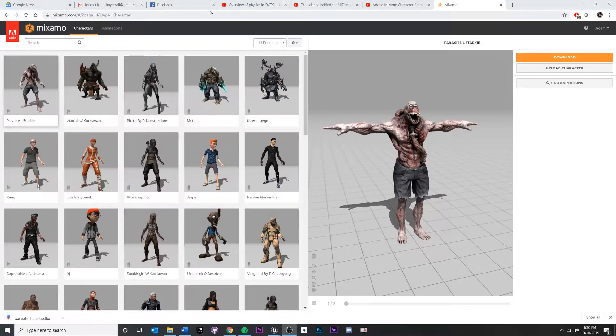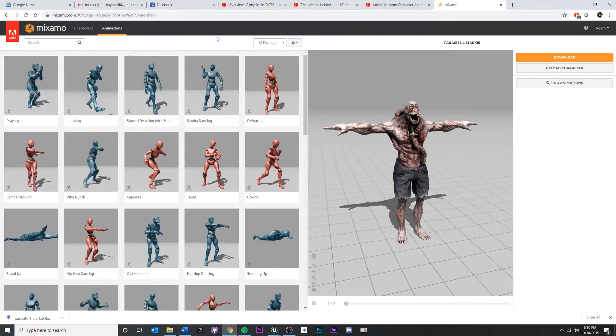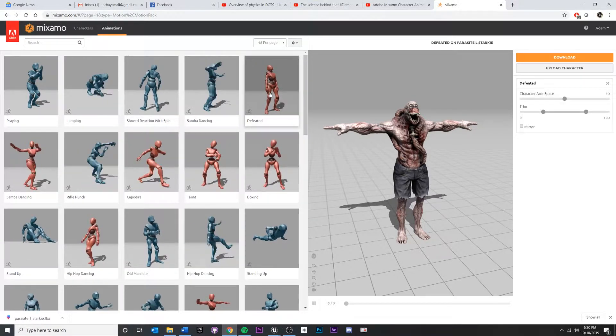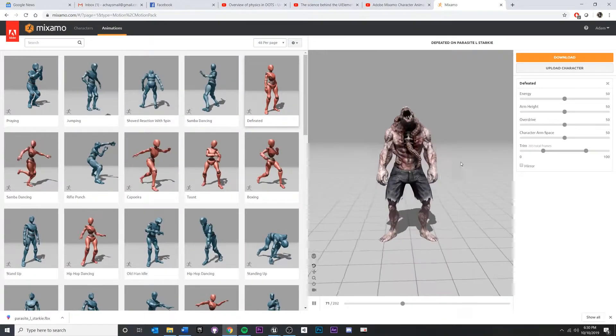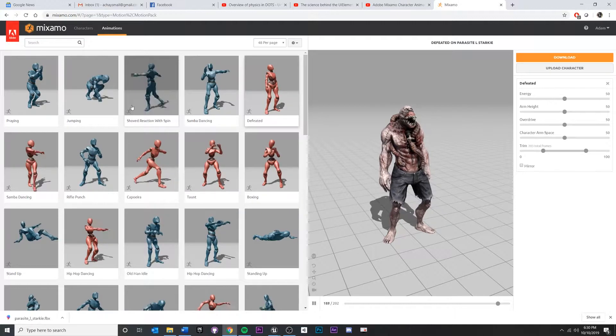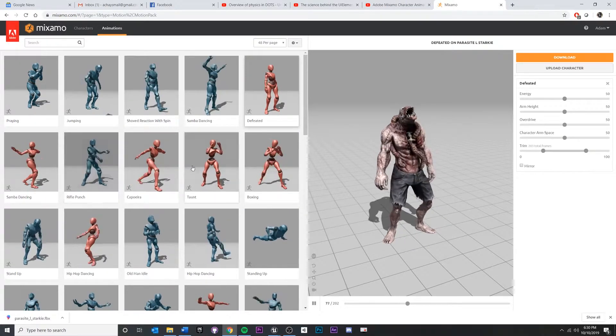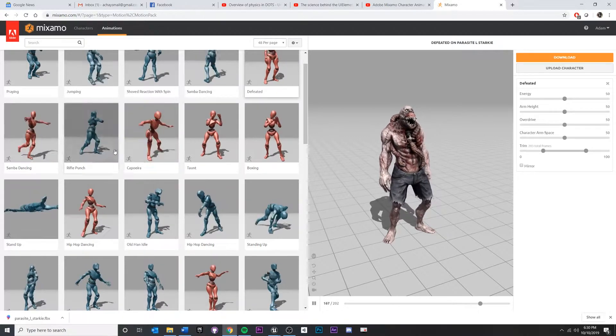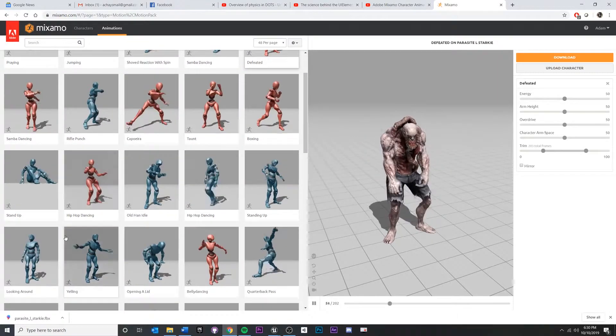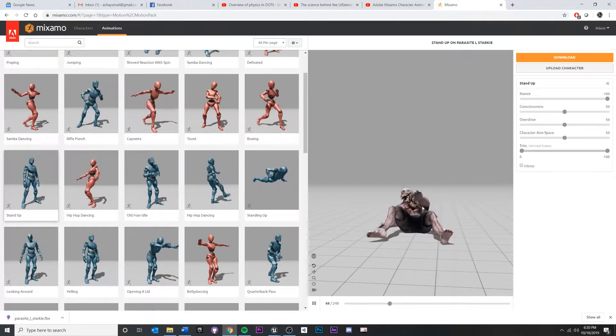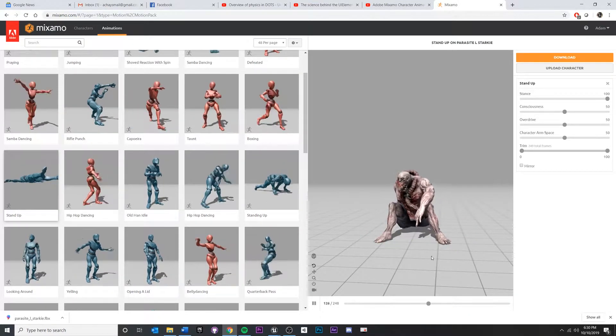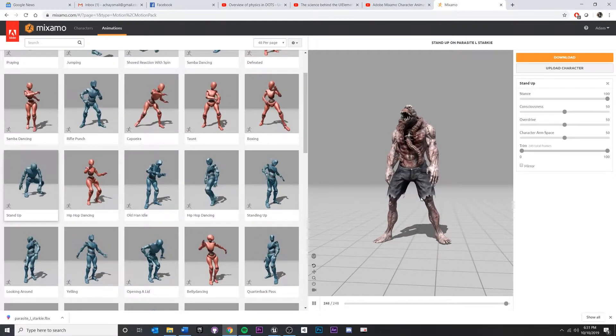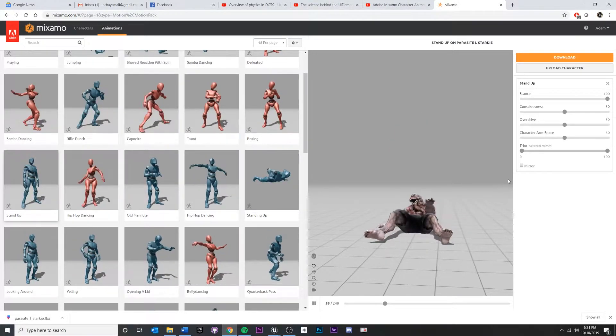Now we're going to apply some animations to our character model. So go to Animations. You can find some stuff here. Some of these will look kind of goofy on your character. I think for what I want, let's do a standing up animation. Maybe, I think there's one of these down here. Yeah, stand up right here. So maybe the monster's on the floor, and based off of a trigger, the monster will stand up and then do something after that. So I think I want that one.